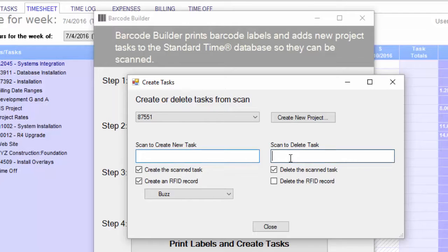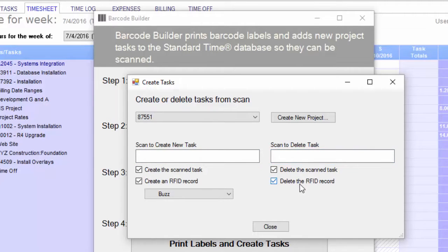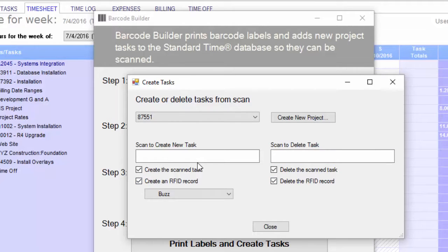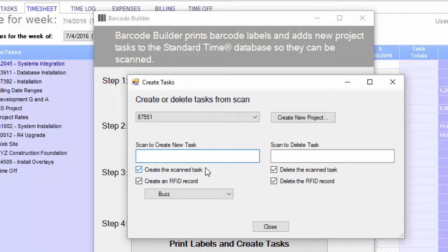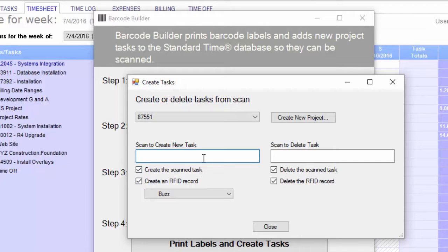And then at the end, I just want to delete them. I can also delete the RFID record as well. Now these RFID records are actually barcode prefixes. You'll see that in another video. But if I click here, I will be creating two things, a project task and an RFID record, which is actually a barcode prefix record inside of standard time.